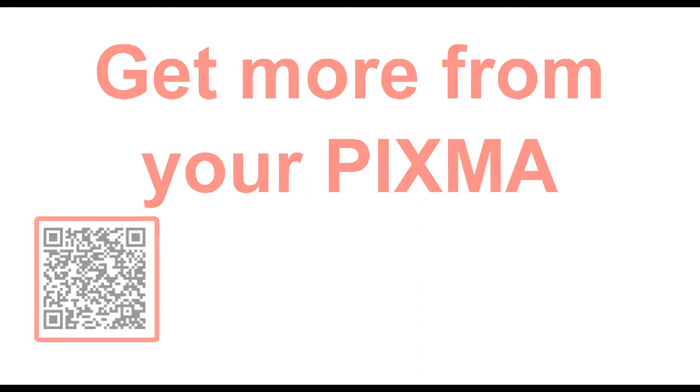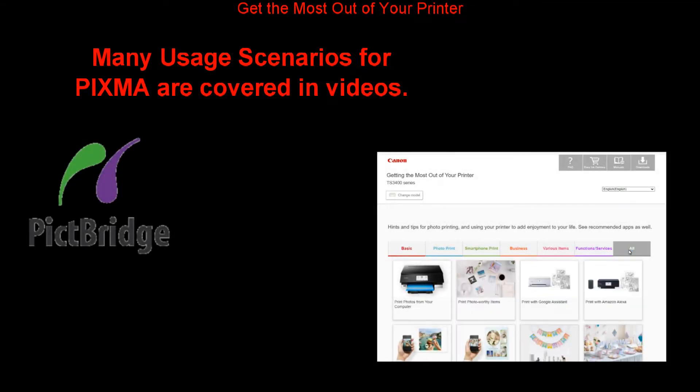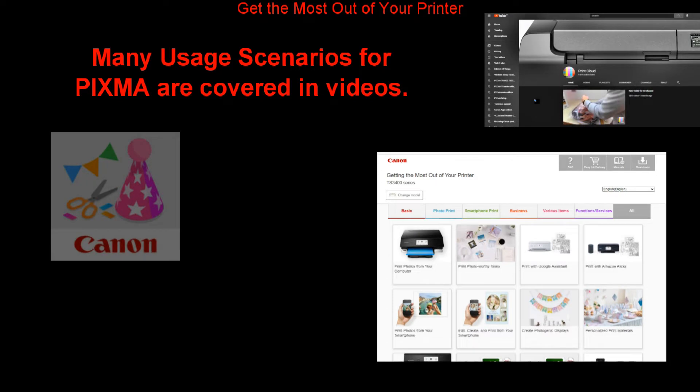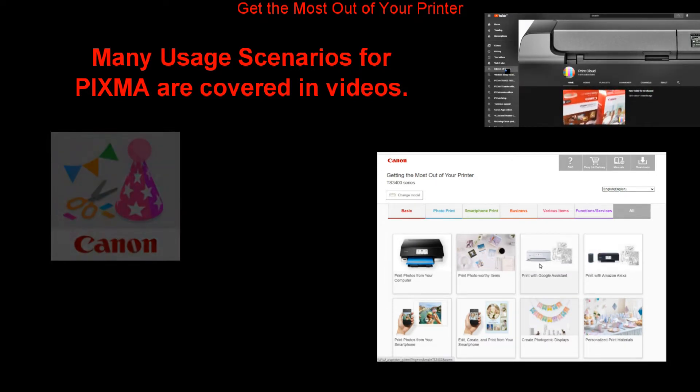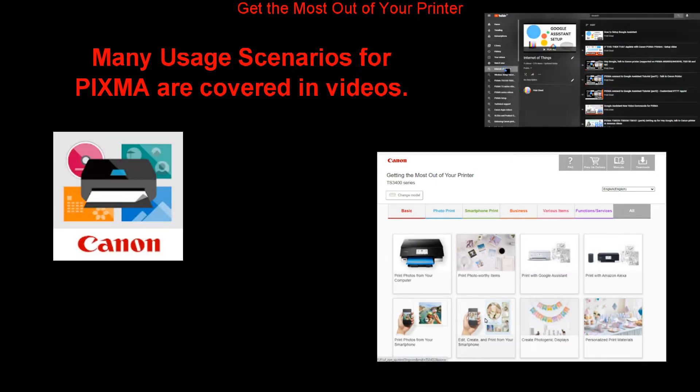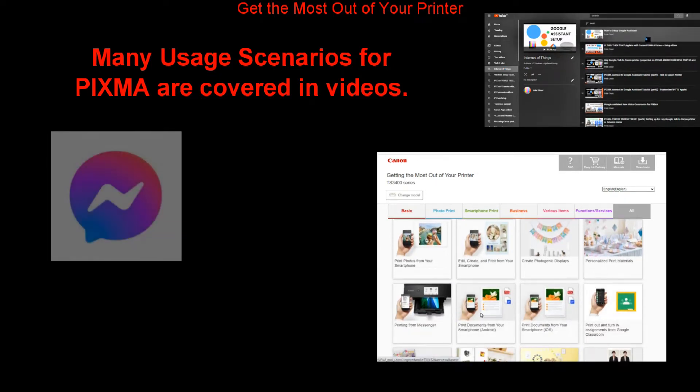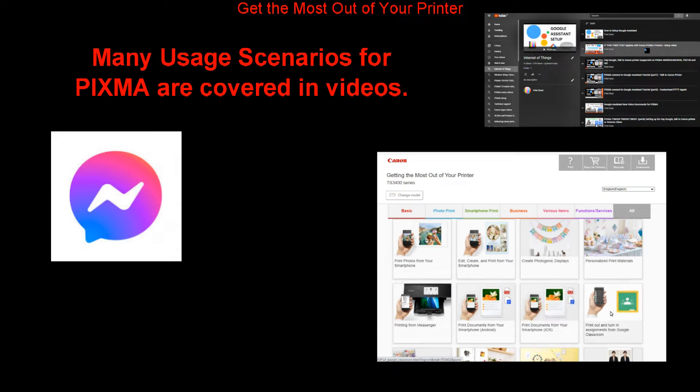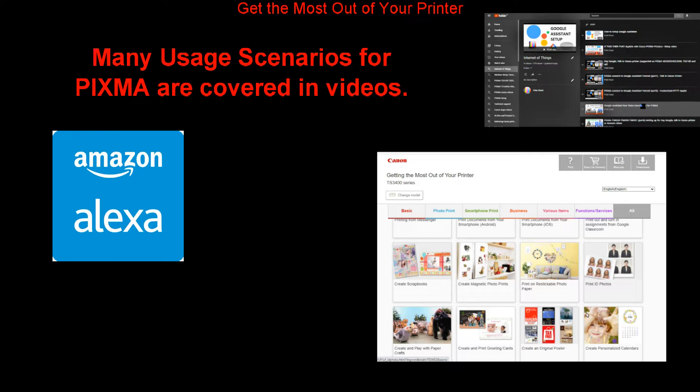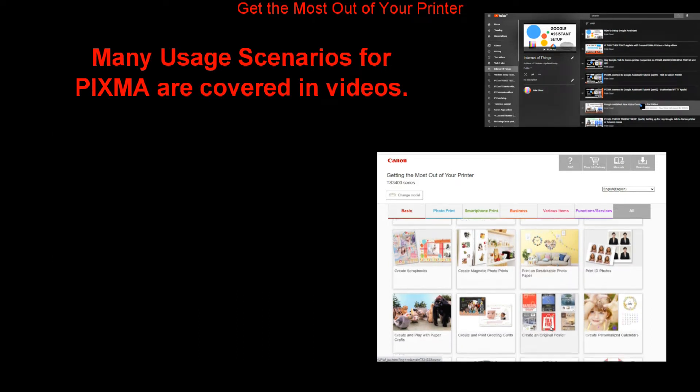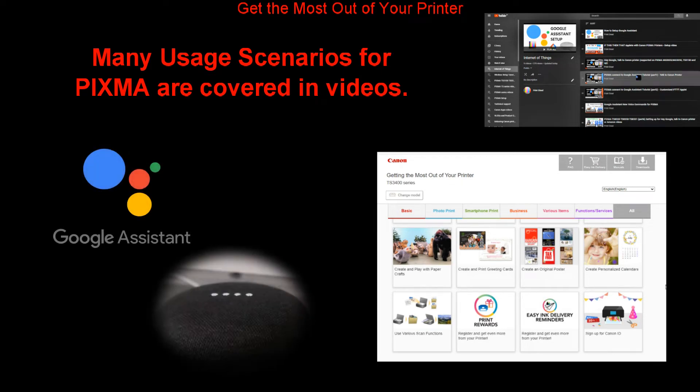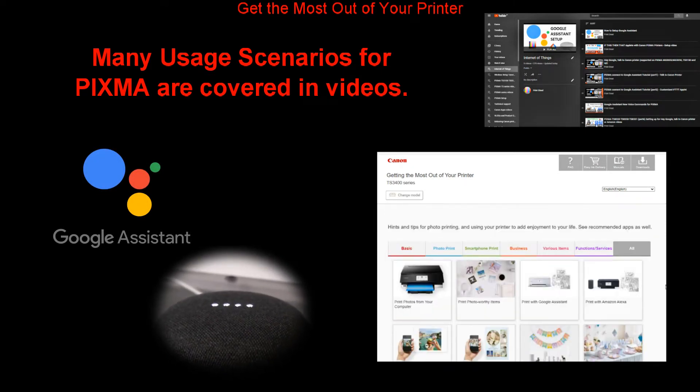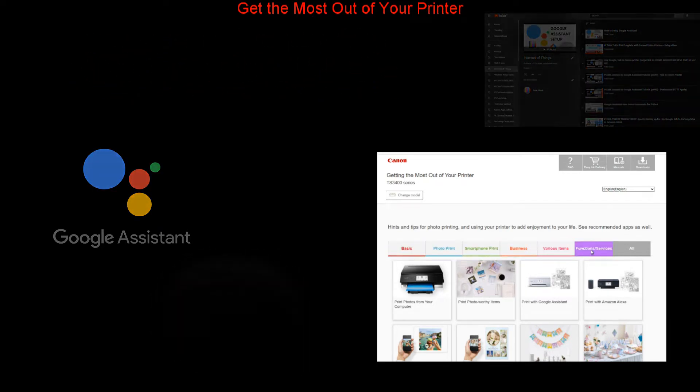Let's see where to get more info about the PIXMA. There are many usage scenarios for PIXMA covered in my videos in the PIXMA playlist. You can use PIXMA with different apps, different software, and you can even print by talking to PIXMA. All these have been covered on my channel. Hey Google, talk to Canon printer. Welcome to Canon printer, what would you like me to print?